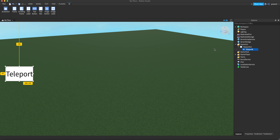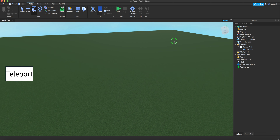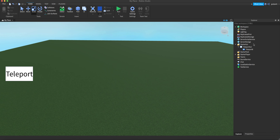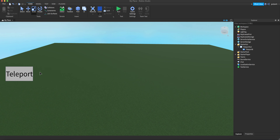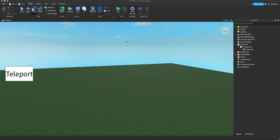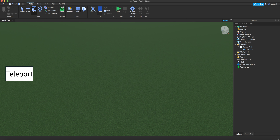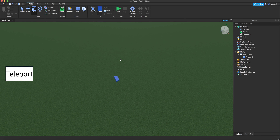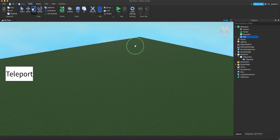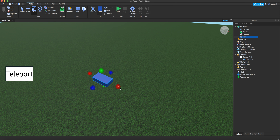So now we've got our button. Now we've got to choose where we want to teleport to. Here's what you've got to do: insert a Part into the Workspace.